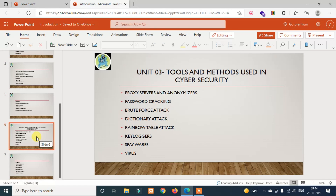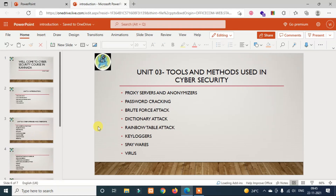The other units will be covered with some practical content. If I upload practical videos on YouTube, they may get taken down due to a strike. Please watch each video on cyber security, save your progress, subscribe to the channel, and like and share the video.